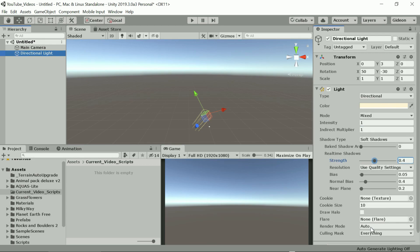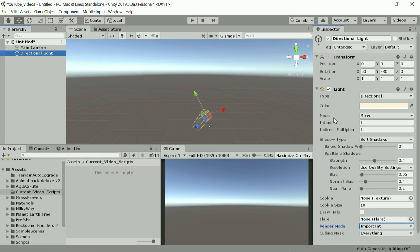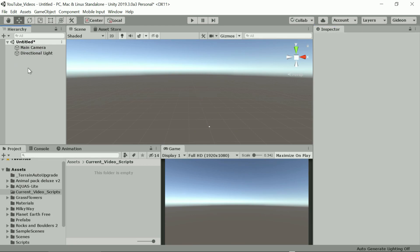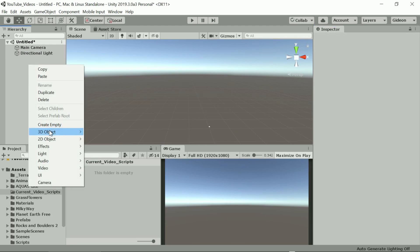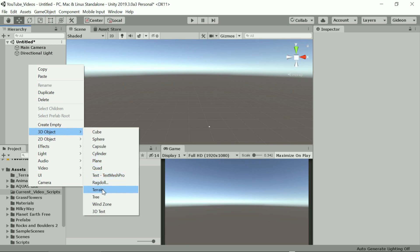For the directional light let's reduce the shadow strength and set the render mode to important. The rest look fine for now.